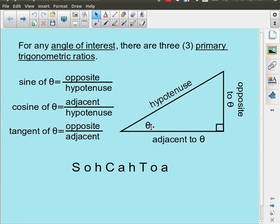Then you're going to label your triangle based on the angle of interest. Opposite to theta — opposite to the angle of interest — the hypotenuse is already labeled, which means the only remaining side is adjacent. And once I have that I can use the acronym SOHCAHTOA to help me remember that sine is opposite over hypotenuse, cosine is adjacent over hypotenuse, and tangent is opposite over adjacent.